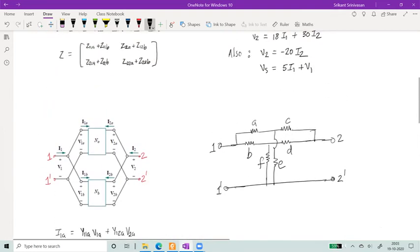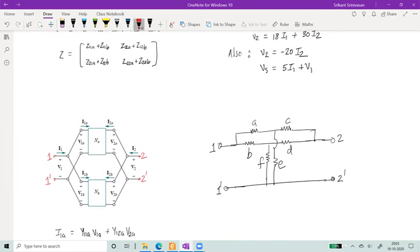This is all intuitive: in series, you expect the impedance to add up; in parallel, you expect the admittance to add up.